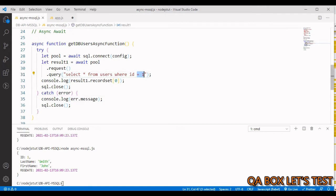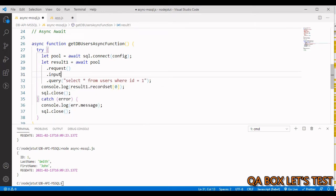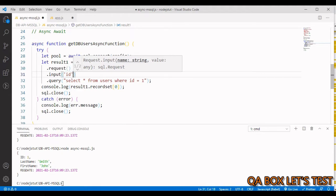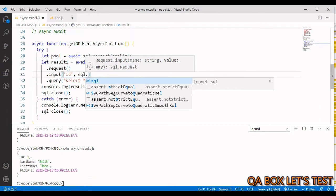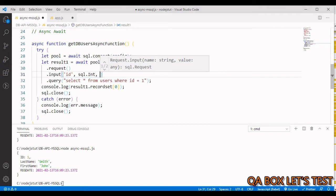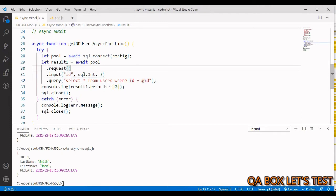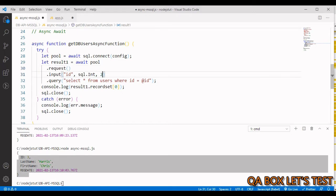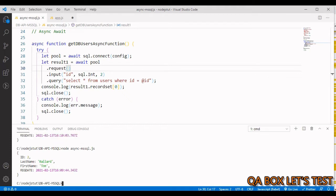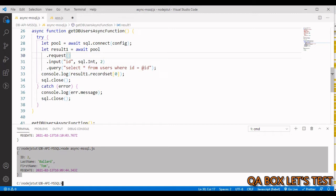To write a proper prepared statement, add .input() between request and query. Give it the name 'id', provide the type as Int, and pass in the value. Then in the query change the hard-coded value to '@id'. Save and run it — we get the respective record, and changing the value gives different records.